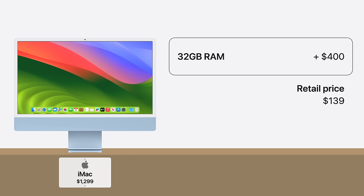And keep in mind, the wholesale price Apple pays is likely much less. So charging $400 is simply taking advantage of customers with no other options.